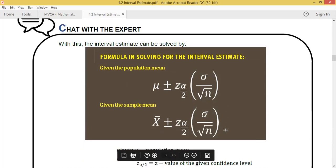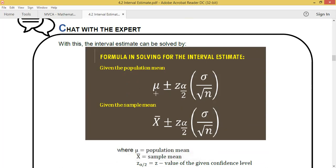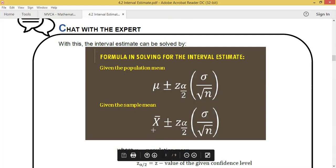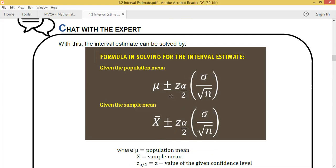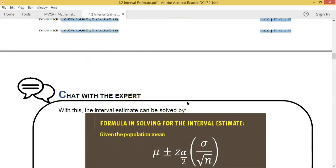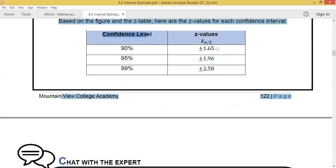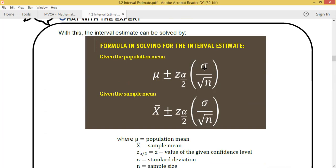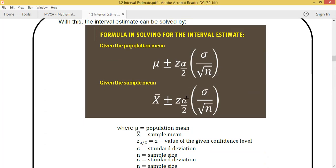To solve for the interval estimate, the formula is: x-bar (the point estimate) plus and minus Z of alpha over 2 — the critical coefficient or Z-value, which could be 1.65, 1.96, or 2.58 — multiplied by sigma (standard deviation) over the square root of n, where n is the sample size.